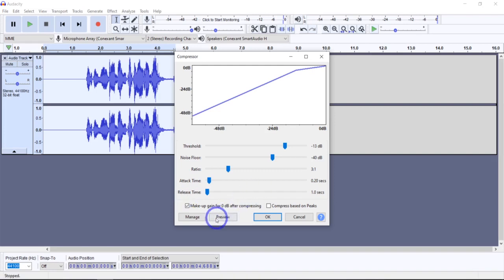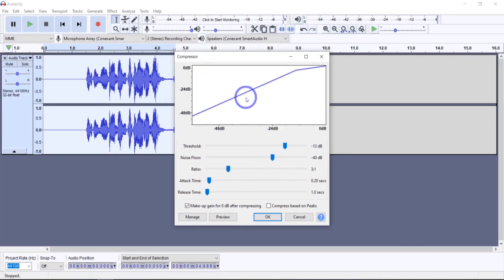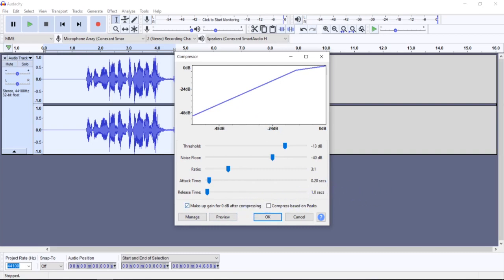The next setting is the checkbox for makeup gain for 0 dB after compressing. All that does is apply the amplifying effect automatically for you, which in most cases I would suggest doing. It amplifies the resultant audio in the selected tracks after compressing to a peak level of 0 dB, which is the default and is what I usually use unless I have a good reason not to.